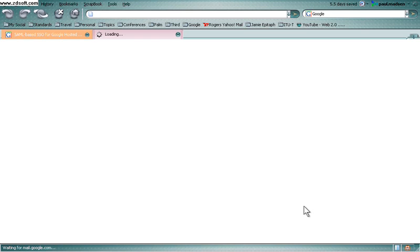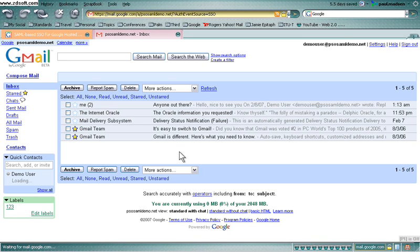Where, after successful verification, the user gets logged into their Google Apps. Very nice.